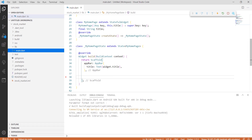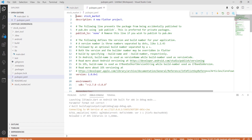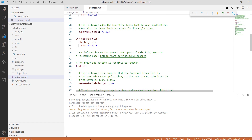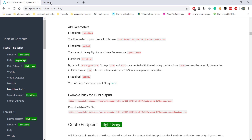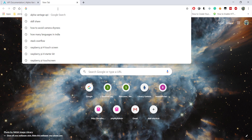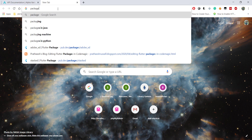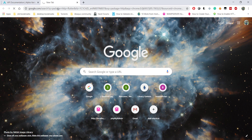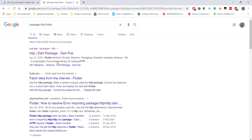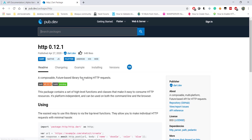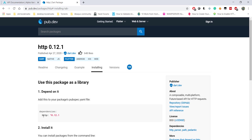Before we start, we'll add the necessary dependencies in the pubspec file. For this, we will be using a package called the HTTP package. Just get the latest version and add it to your pubspec file.